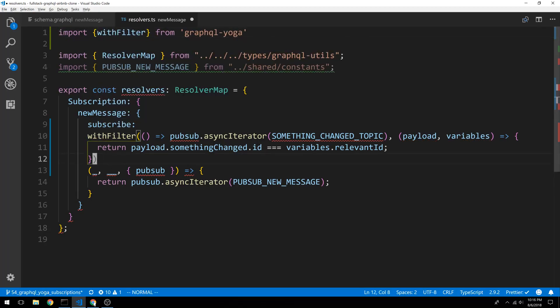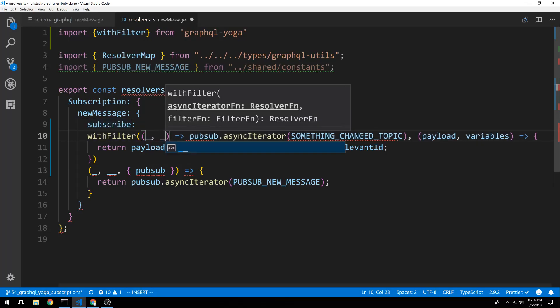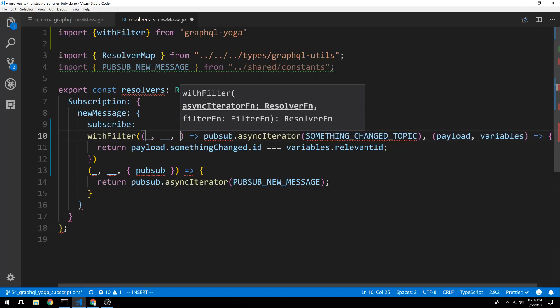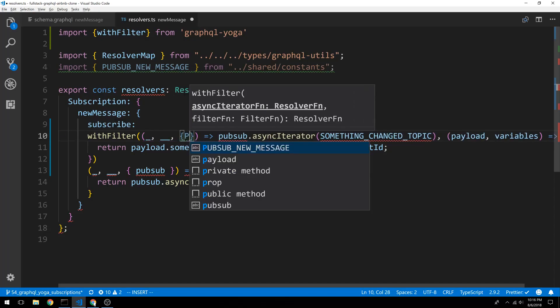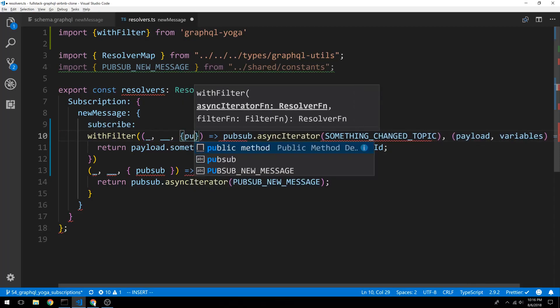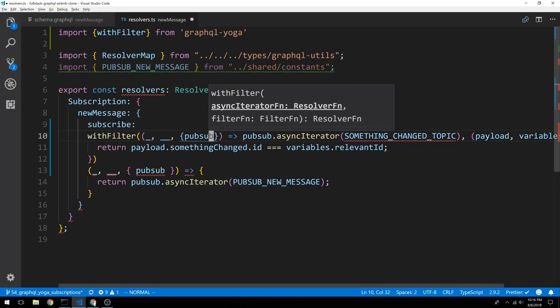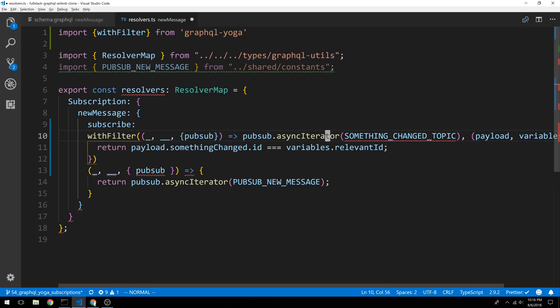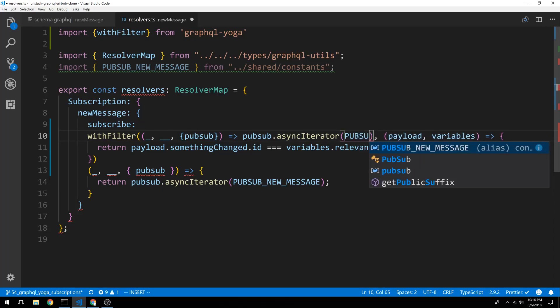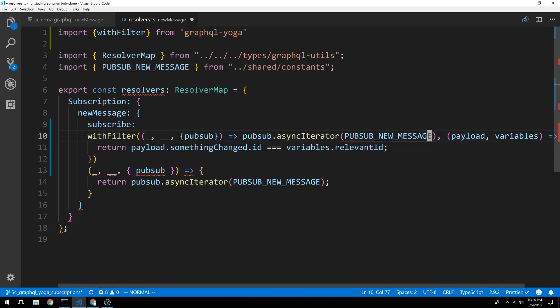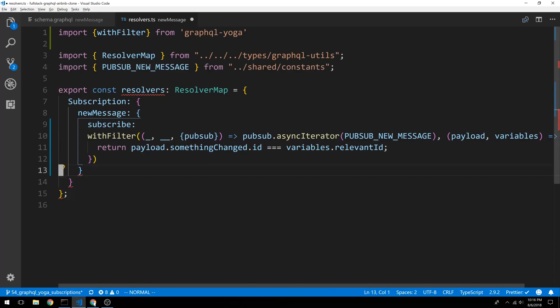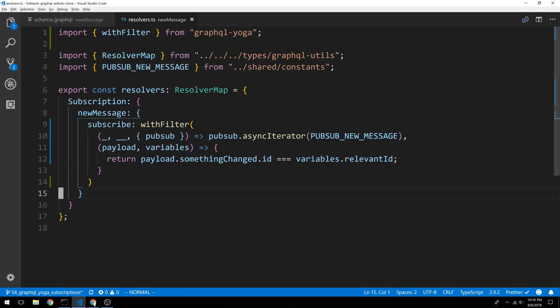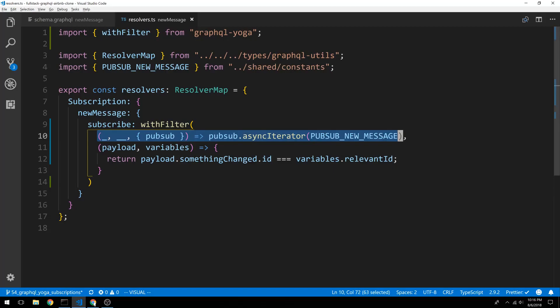And now our subscribe here is going to be similar. So here I'm going to copy. We get our pubsub from the context. And then our channel name is pubsub new message. I can get rid of that now. So here's what our withFilter looks like. Here is the same thing we had before.